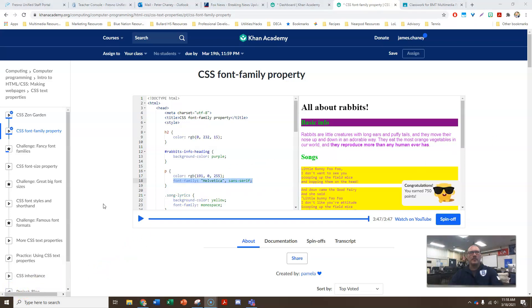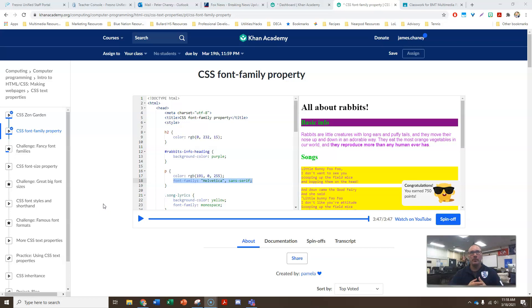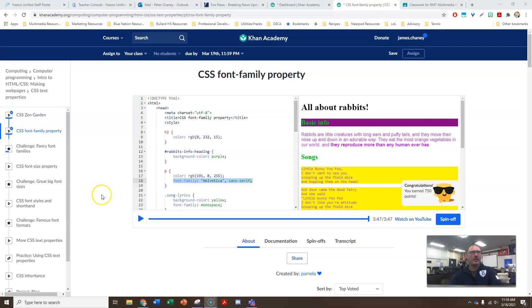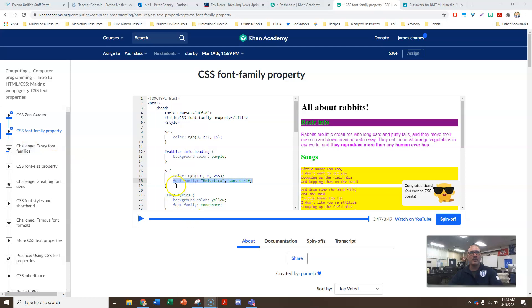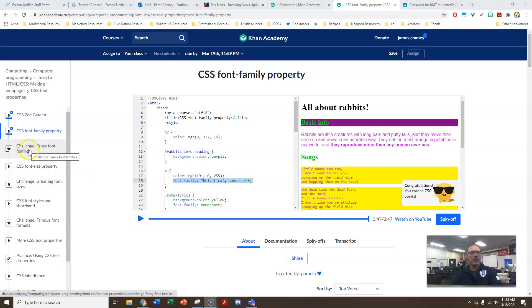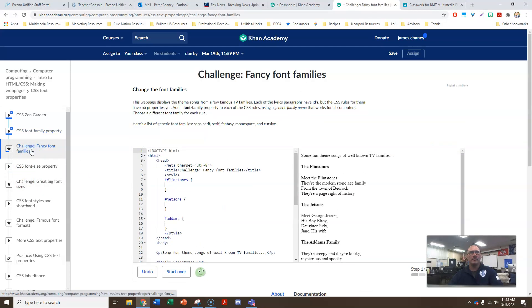All right, so that video was basically a review for us, because we knew about serif and sans serif, because when we did typography, we learned about all that stuff and fonts and that sort of thing. So, this is actually an extension of things we already know, which is great. We're going to go to our challenge. I'm just going to kind of copy right here so that we know what the command is for our fonts, and we'll go to the challenge for fancy font families.